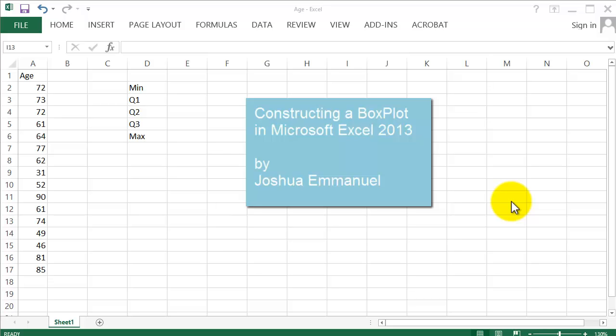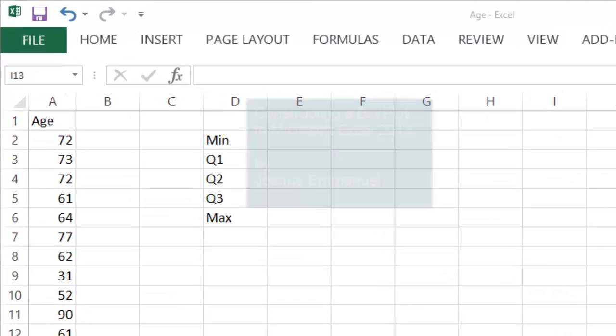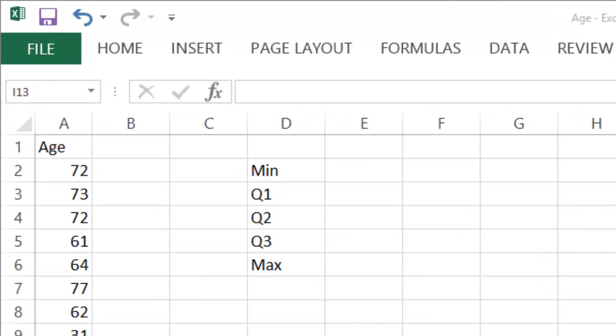Hello and welcome. In this tutorial, we're going to attempt to use Excel to construct a boxplot. Excel is not primarily designed for constructing boxplots, but we're going to trick it to do so.